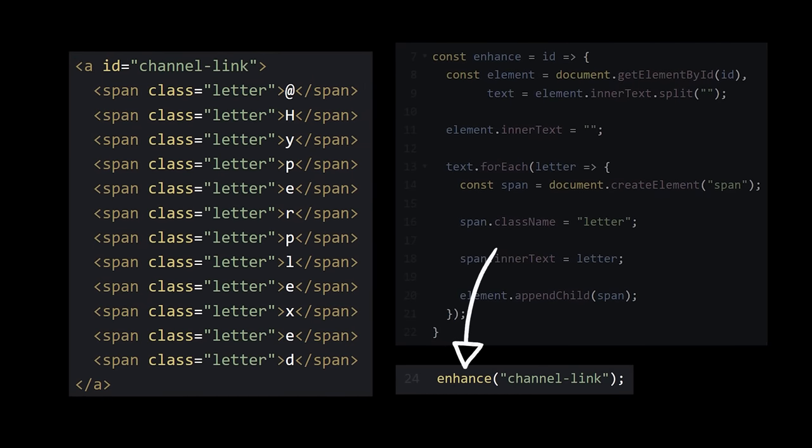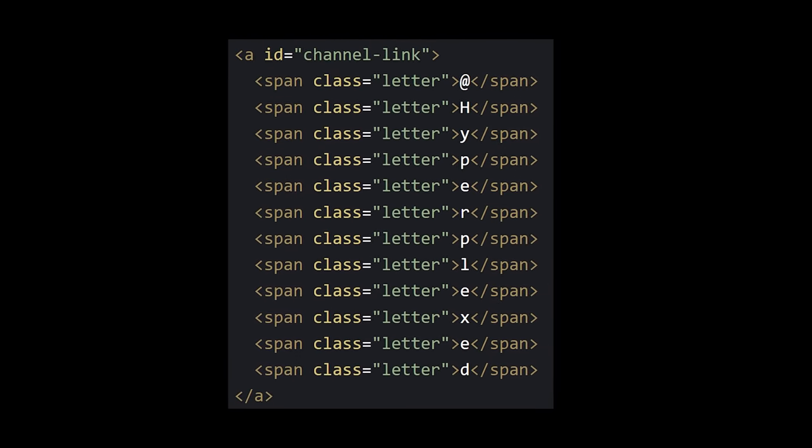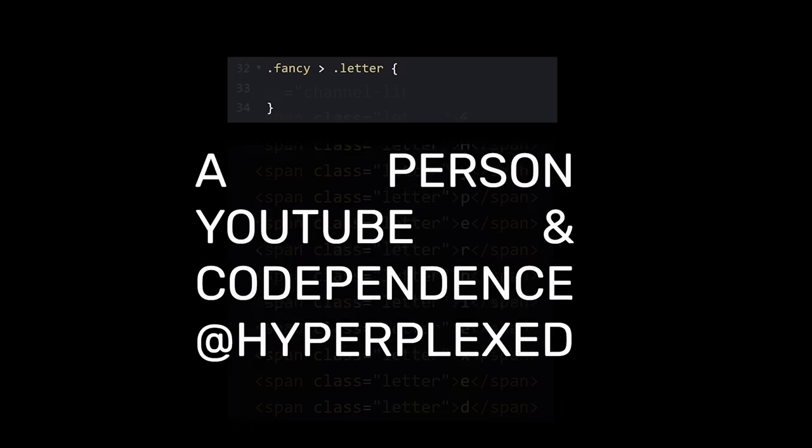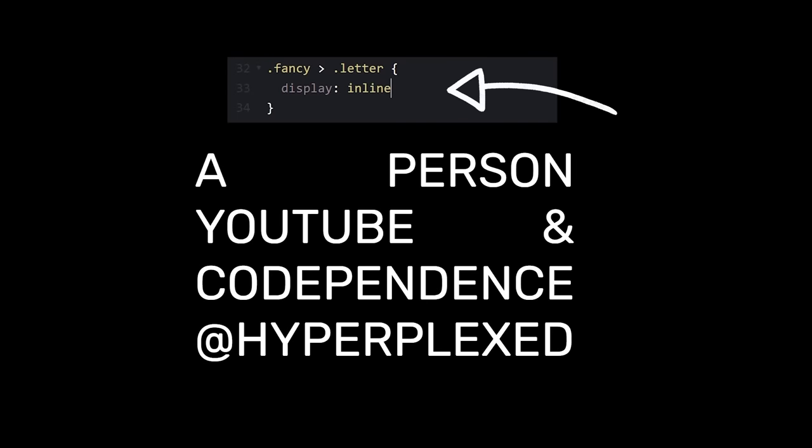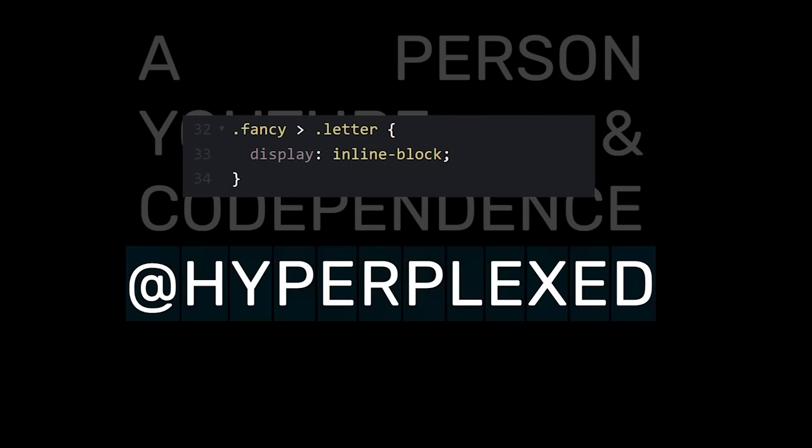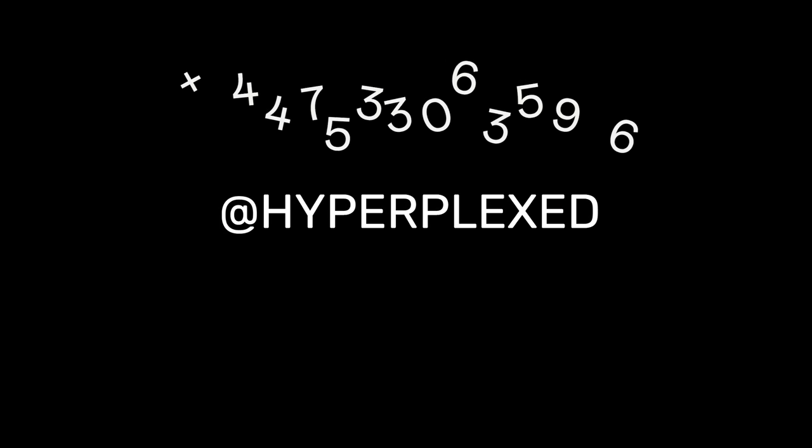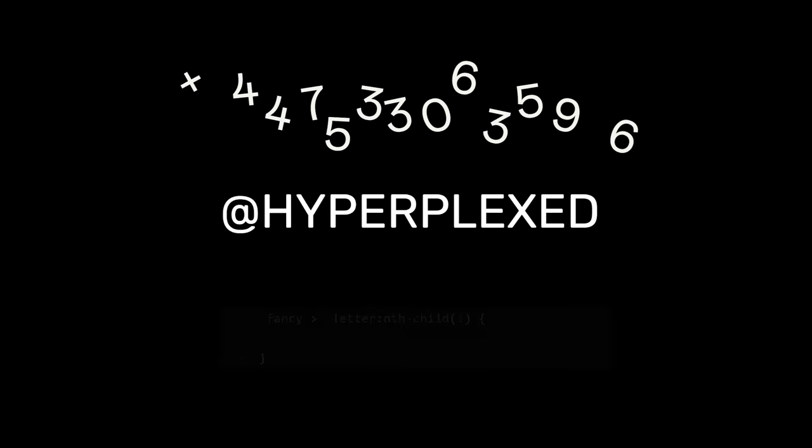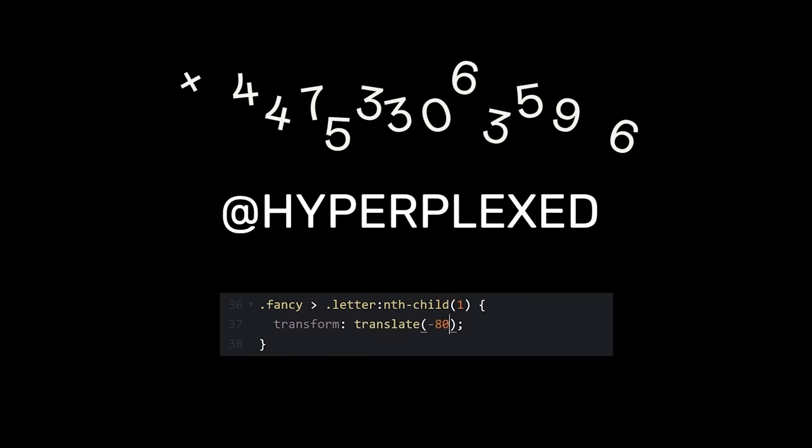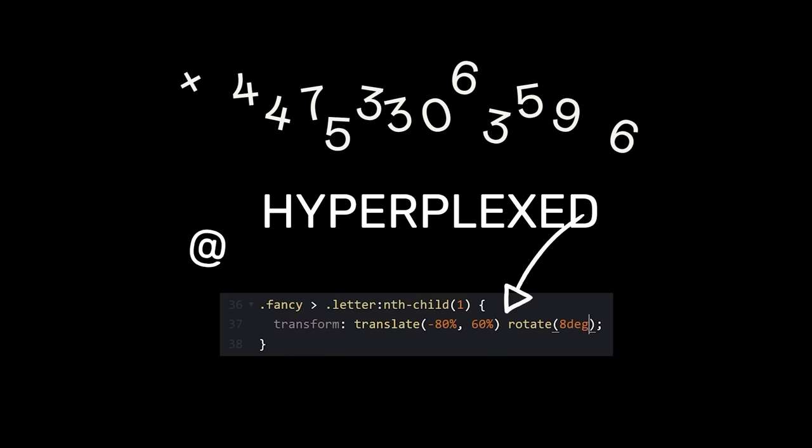And now if we call the function and pass in the ID, we get our enhanced element. If we change each letter's display to inline block, they'll still be inline, but now we can use the transform property to modify each of their positions. For instance, to somewhat mirror the original, we can shift the first one's position down and to the left and rotate it a few degrees.